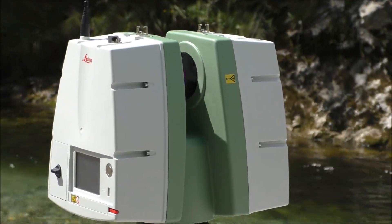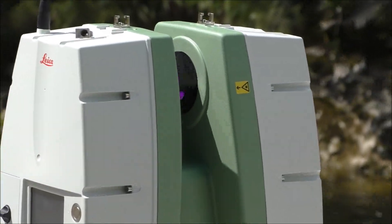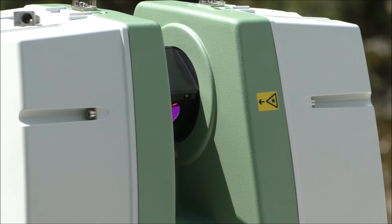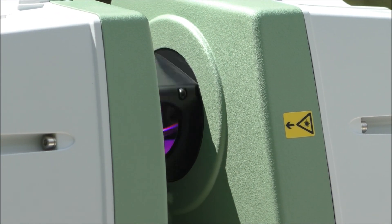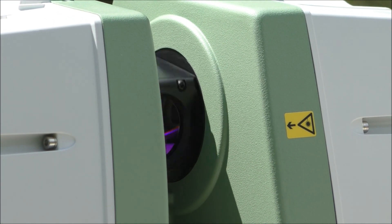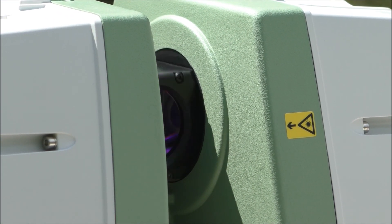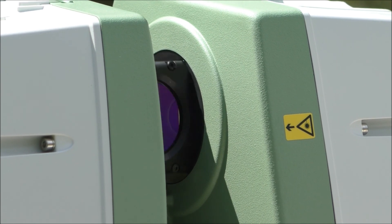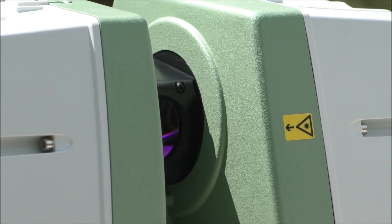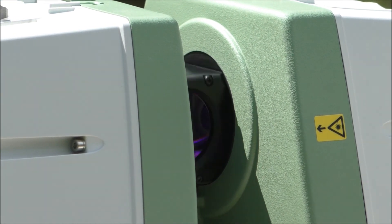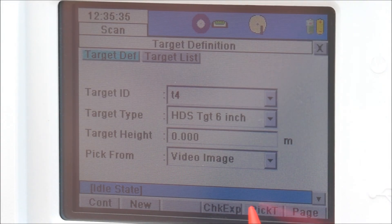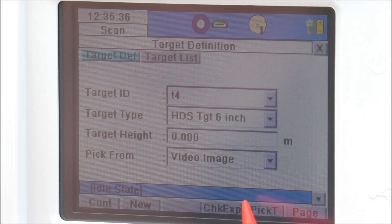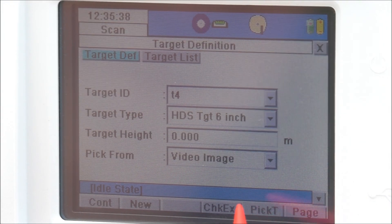The scanner rotates in a clockwise direction and is able to measure everything in a 360 degree field of view. Once the scan is complete, the surveyor must pick the targets using the built-in camera in the terrestrial laser scanner.